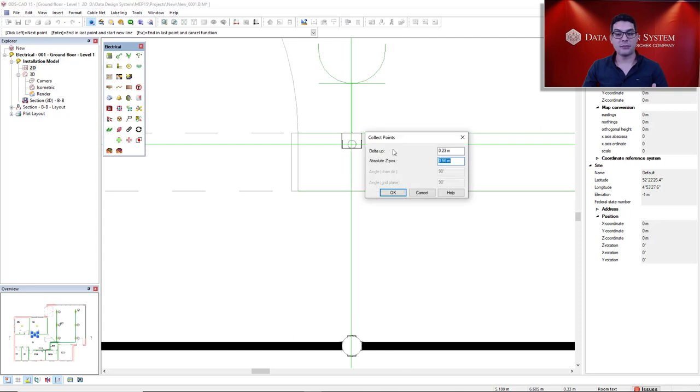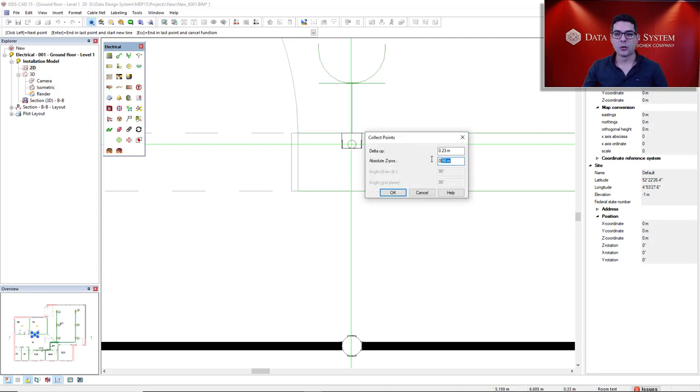It directly opens this collected points dialog to go up. I go up to 0.5, 50 centimeters. Click OK.